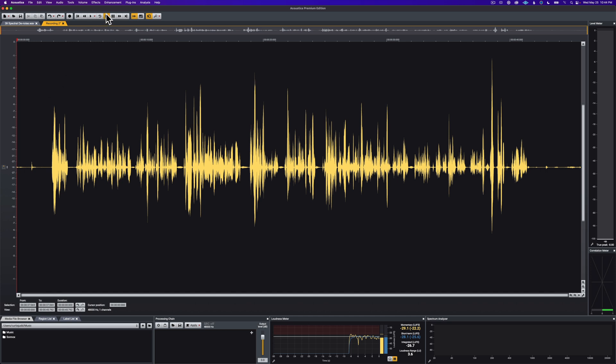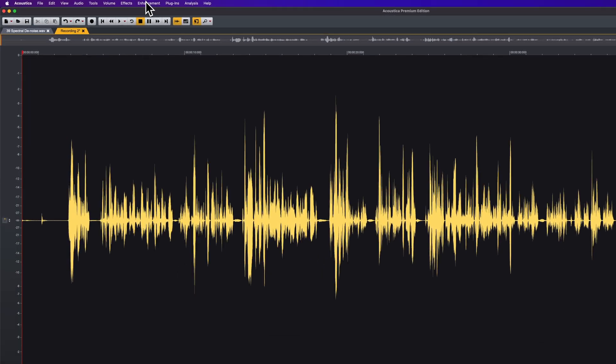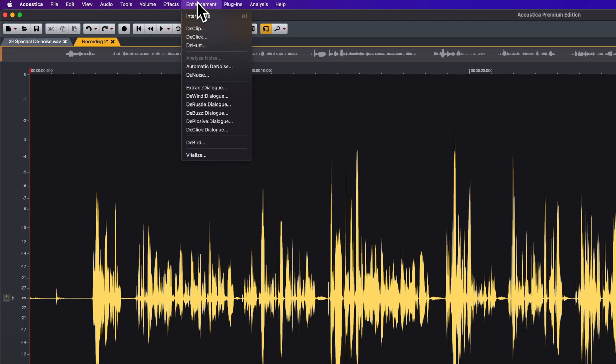But I want to look at two things. Number one, what is called in Akon Digital's Acoustica, Extract Dialog, very similar to the Dialog Isolate over in iZotope RX, which only comes incidentally in the advanced version, which is the most expensive version.